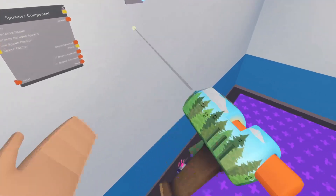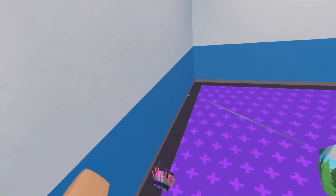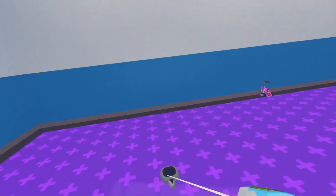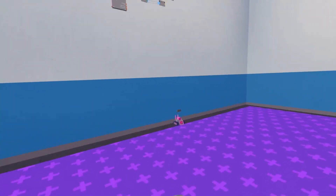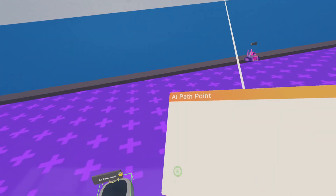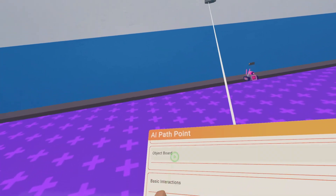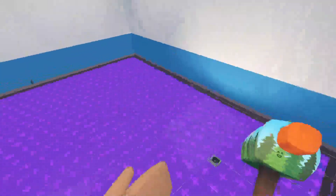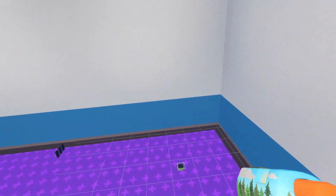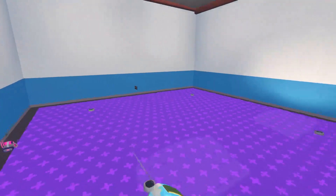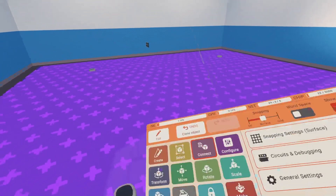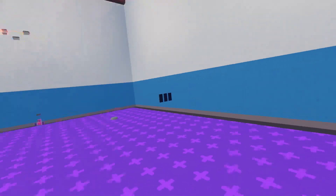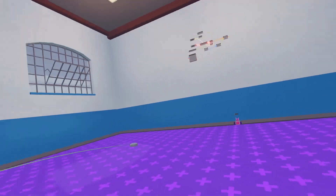If we spawn it in he still won't move because he doesn't have a target to get. We're going to make it so once he spawns in he will go to a certain target. We need AI path points for wandering so it can wander around the map. Configure the AI path point, delete its object board, and give it a tag or just keep the tag AI path point. Clone these to where you want the AI to go. Using the connect tool, connect these to each of the path points.